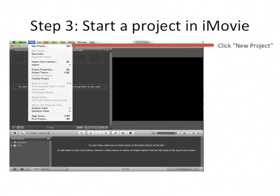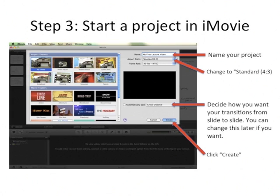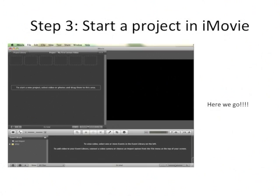The next step is to start your project in iMovie. Open up iMovie and click New Project. Name your project and change the aspect ratio to standard 4 by 3 — that's typically what presentation software provides. Decide how your transitions change from slide to slide. I don't use any personally, I like it more simple. Click Create and you'll have a new project.